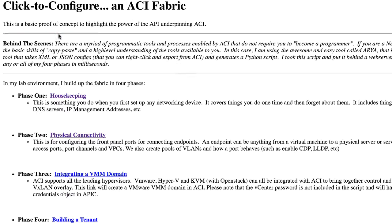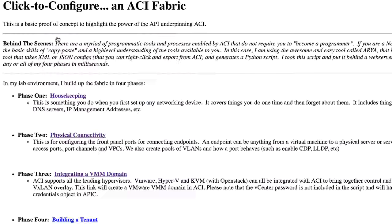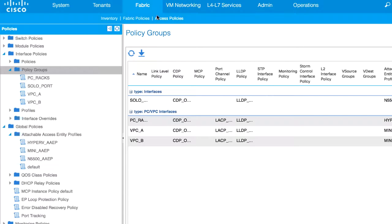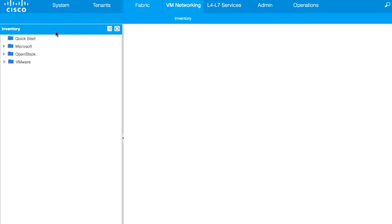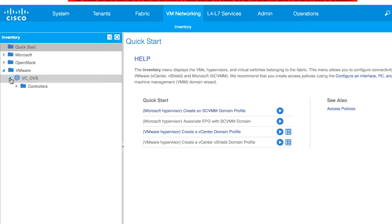If I keep going and I say, let's do integrating a VMM domain. So, okay, I've done that part, and if I go here under VM networking, you can actually see I've got a vCenter integration that I've got set up.